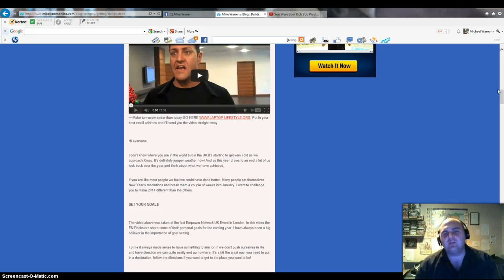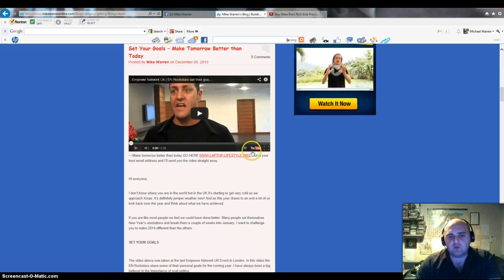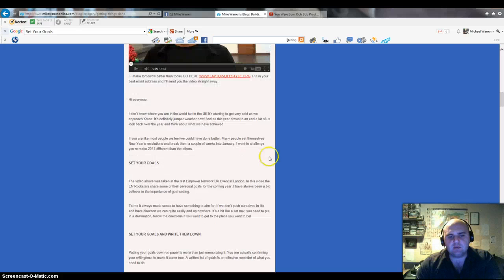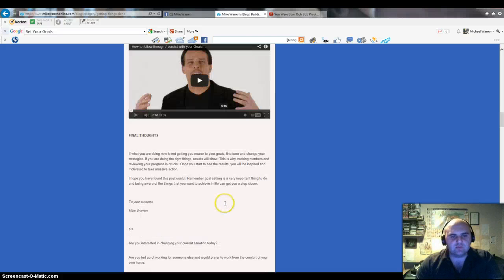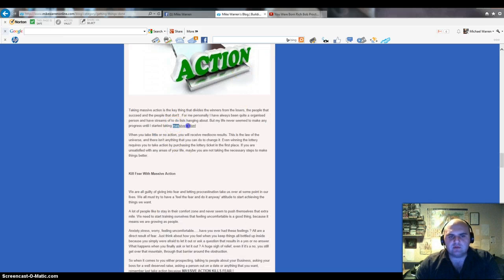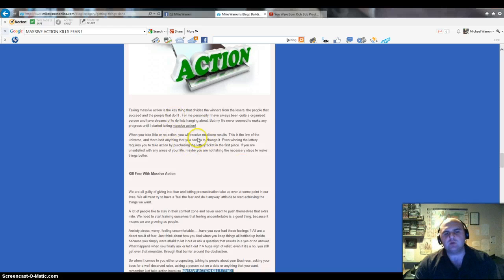If you're in Empower Network, try and blog every day because you will get better at it. Keywords - I might be getting a bit more advanced here. Make sure you've got your keyword. For example, in this post my keyword is 'set your goals'. Try and get that keyword or related keywords throughout your post. Don't overburden it with those keywords, but try and add them in your post. Try and make one bold, one underlined.